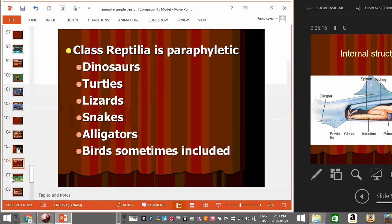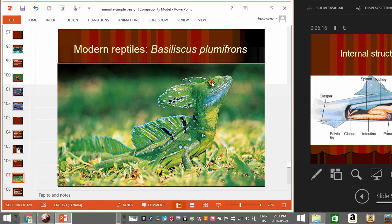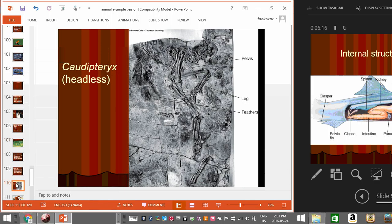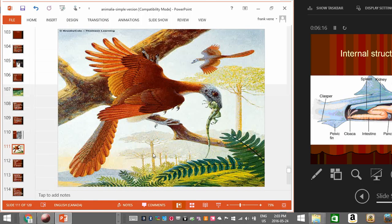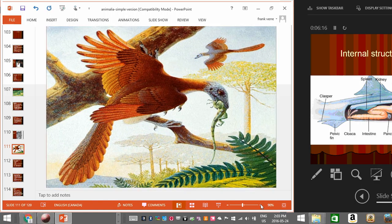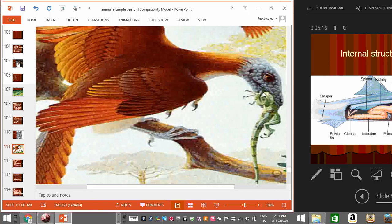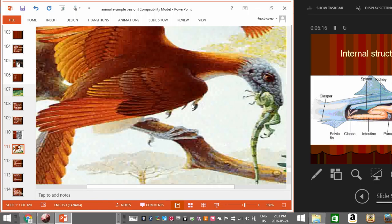Here are some examples of reptiles — lizards fall into that category. With birds, there is a fossil of an early bird called Archaeopteryx. You can see why birds should be included in reptiles: if you look at the earliest birds, they have scales on their heads, teeth, and claws on their wings — things that modern-day birds don't have.